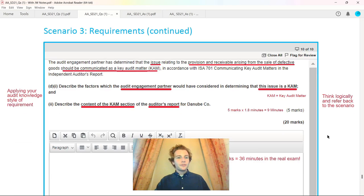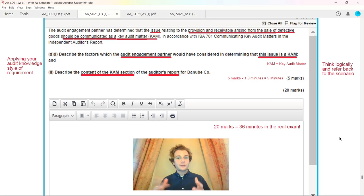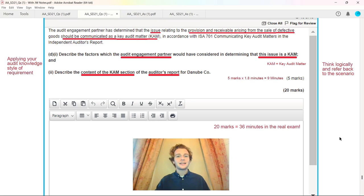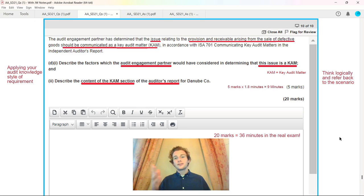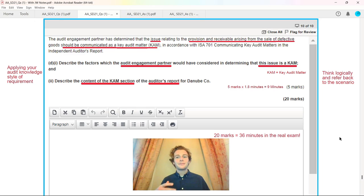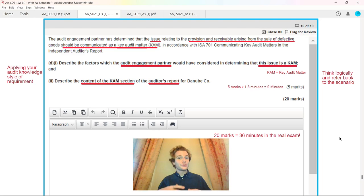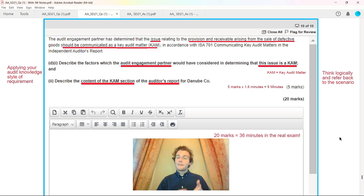Finally, we were given extra information about key audit matters. These questions are simply audit knowledge. Out of five marks, nine minutes, maybe one or two marks related to Danubco. It was about the audit engagement partner determining the issue provision and receivable. You've got to describe the factors the audit engagement partner would have considered determining that key audit matter. Think about it, you are the partner, demonstrating key audit matter knowledge.